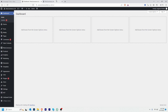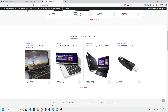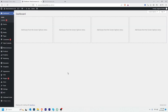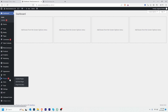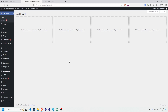I will take backup of my website using a plugin, but you can also take backup manually. I'll create another tutorial on how to take a WordPress website backup manually. In this video, let's see how to take backup using a plugin — this is the easiest way.